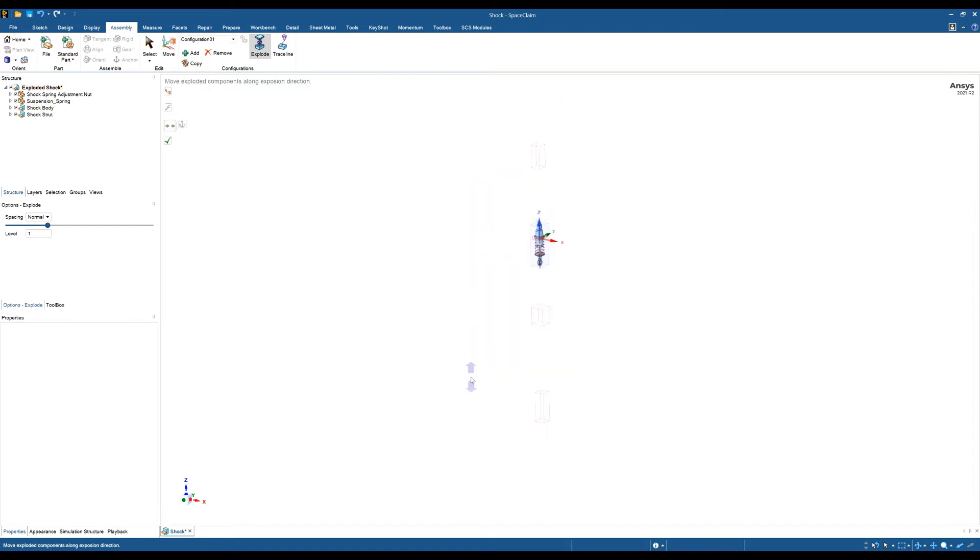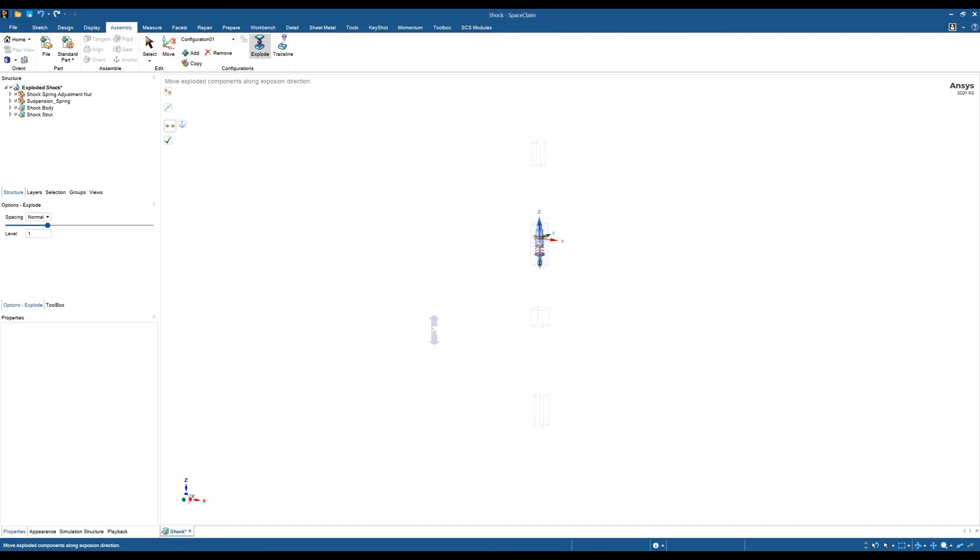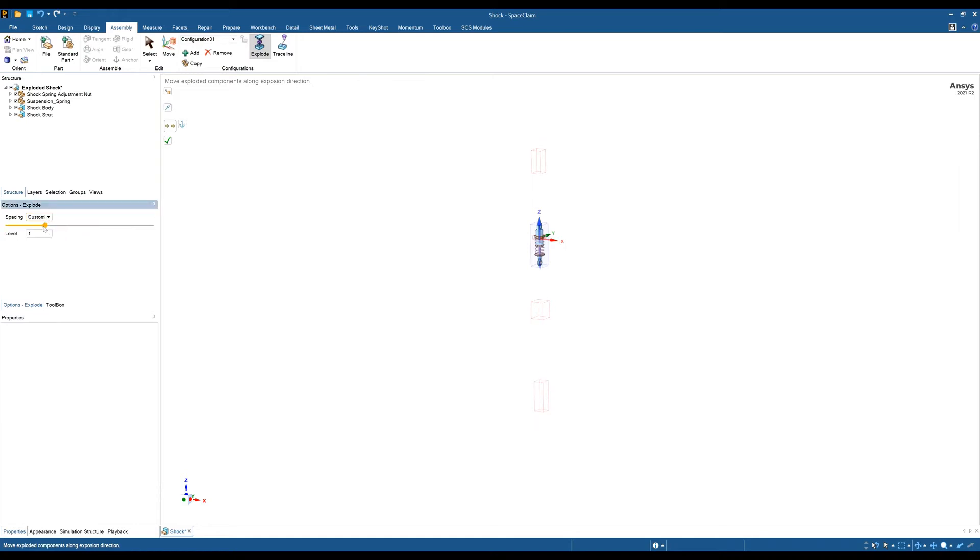This gives us a preview of the exploded view, so we can see what it's going to look like. If we look to the left on the side, we can see we've got a spacing bar, or we can choose to space it using this tool here.